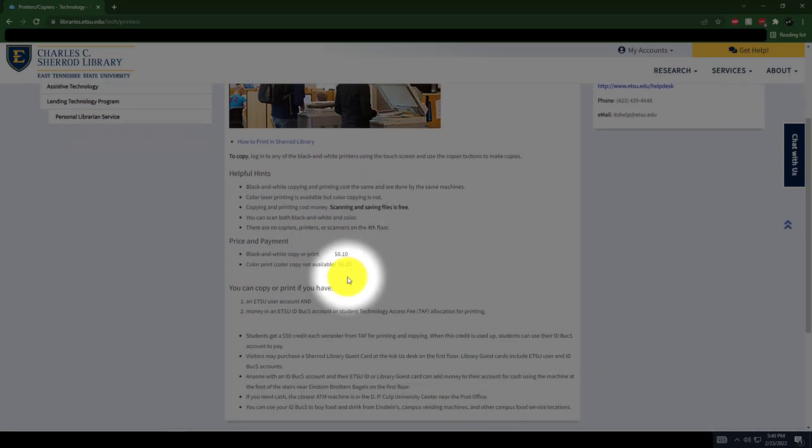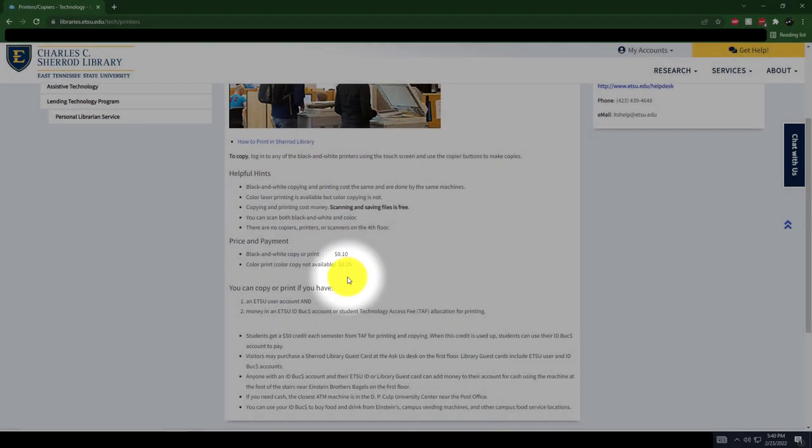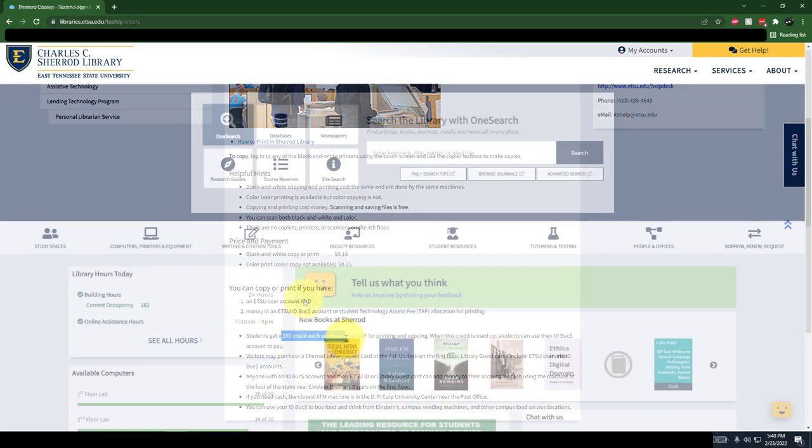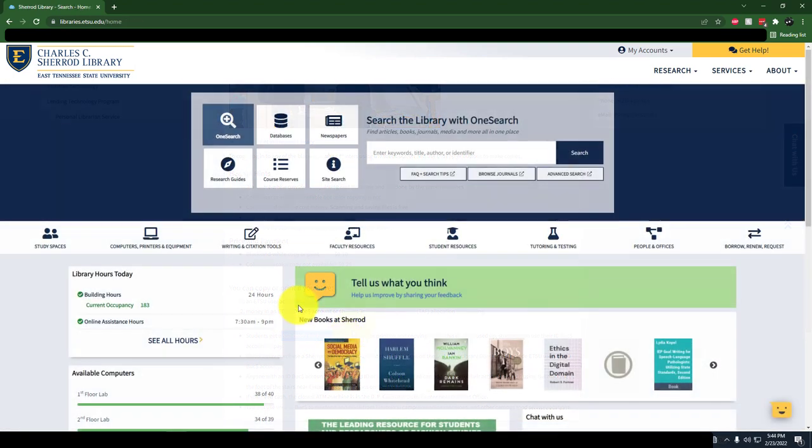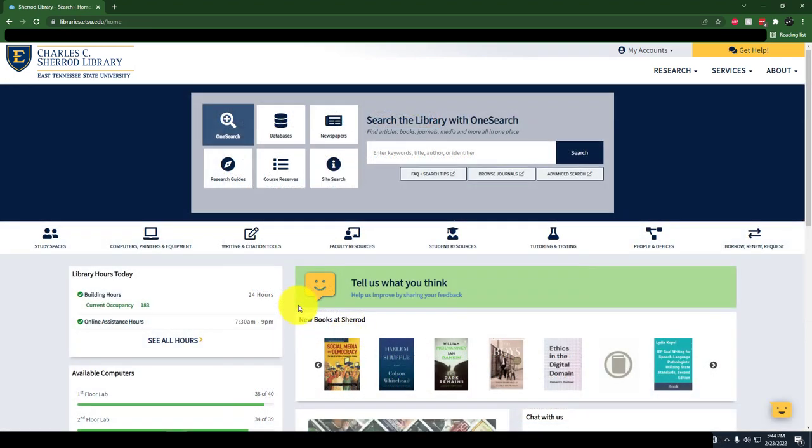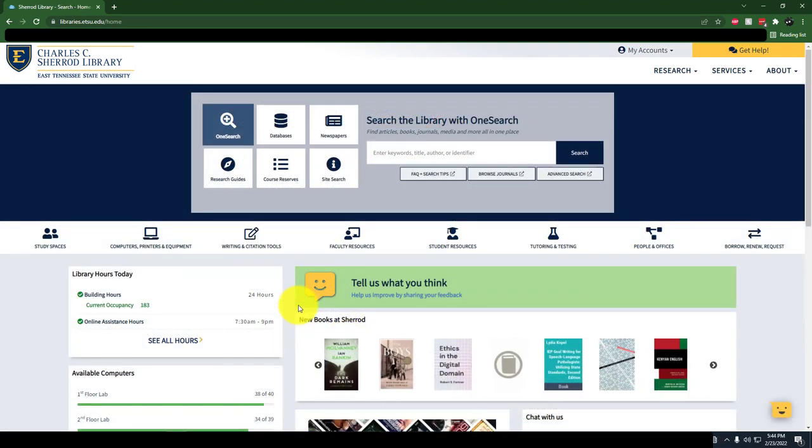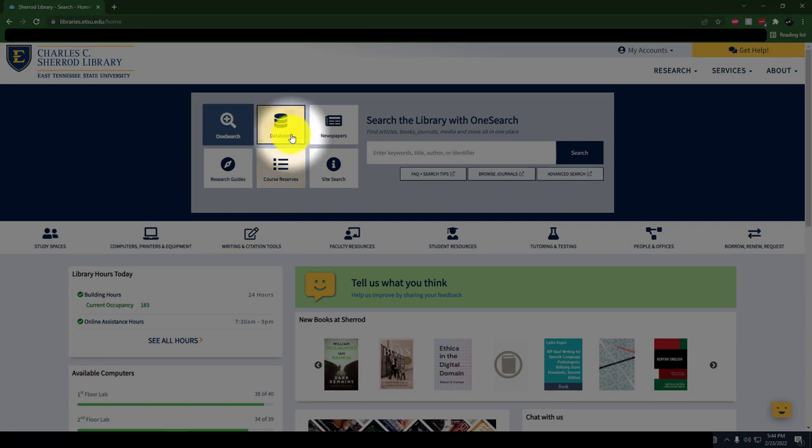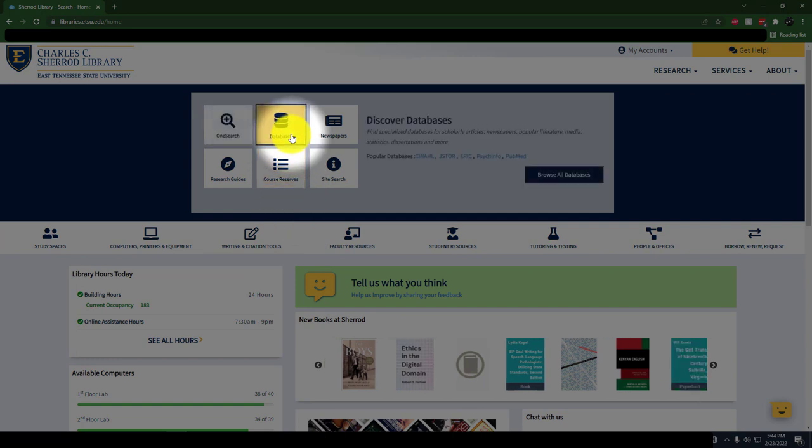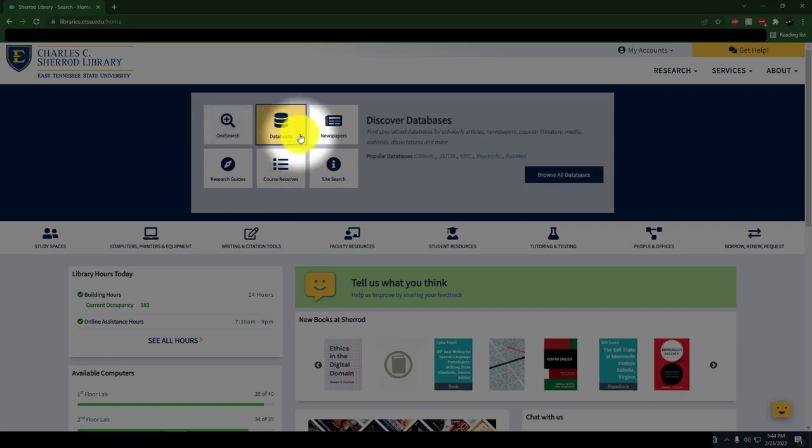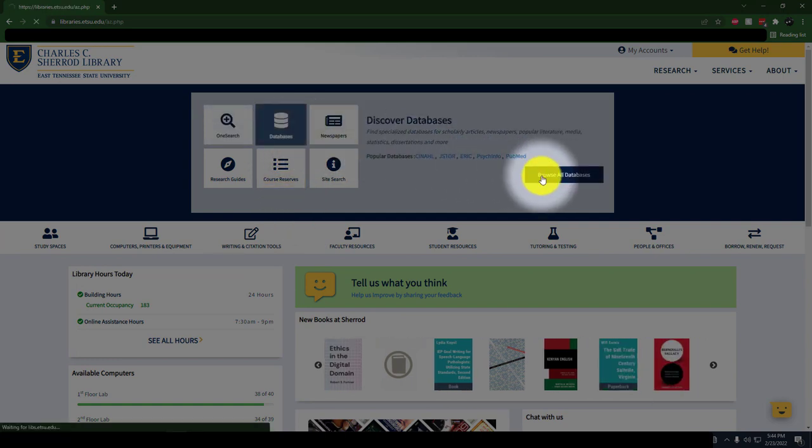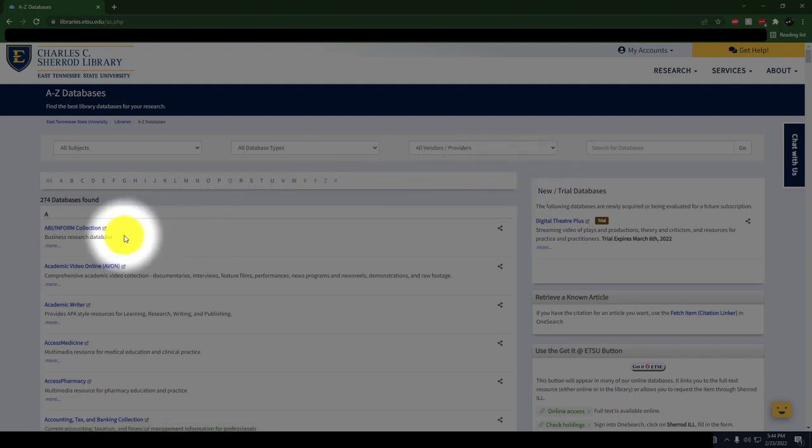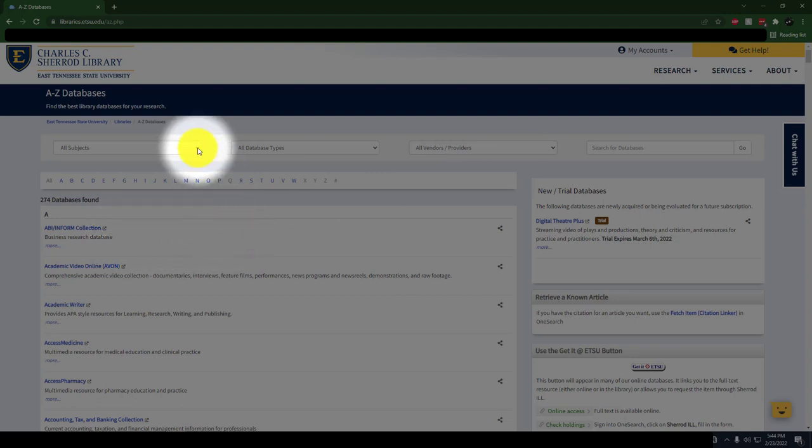The library subscribes to over 200 databases, all of which are located on our A to Z database page. A database is a collection of electronically held materials such as articles, ebooks, films, and more. It can be confusing trying to figure out which database to use for your research topic.